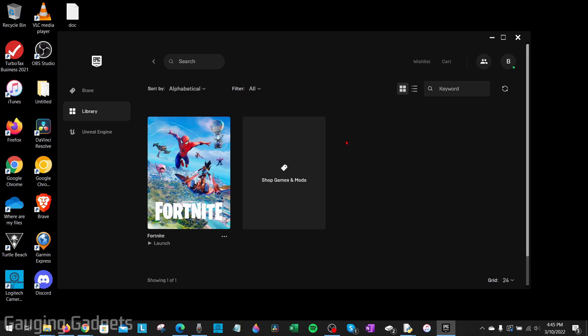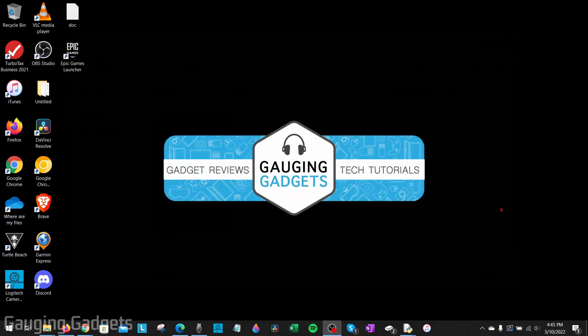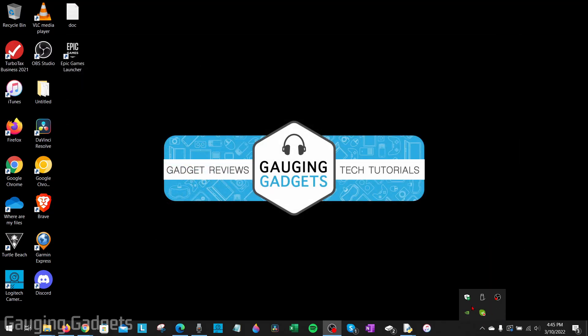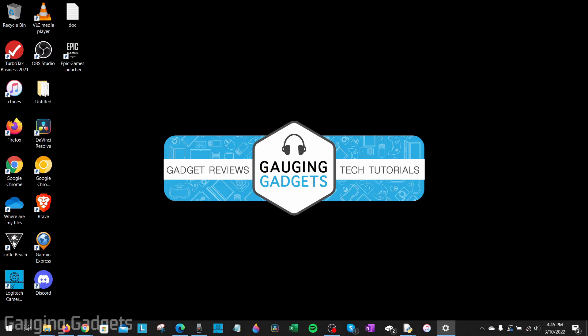So I'm going to go ahead and close the Epic Games launcher, and then I'm going to also disconnect from the internet.